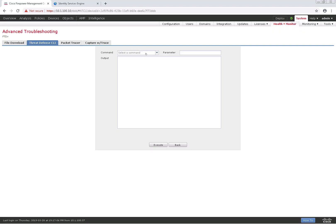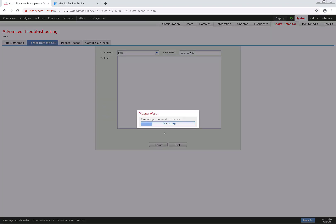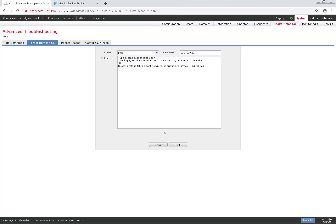The next tab is the Threat Defense CLI, where we can do pings, trace routes, and show commands. We can go ahead and put the parameter in, and it'll return the output as if it was in the CLI. In this case, I'm just going to go ahead and ping ICE, and you see here that it was successful.